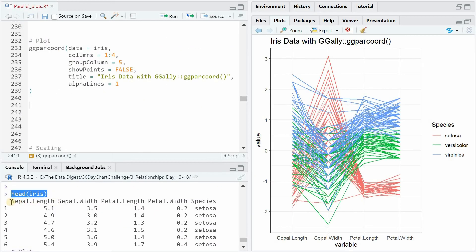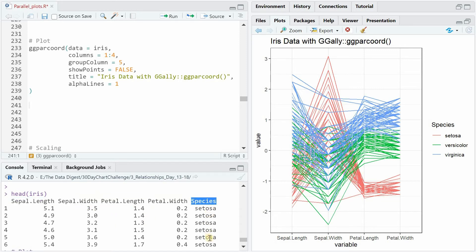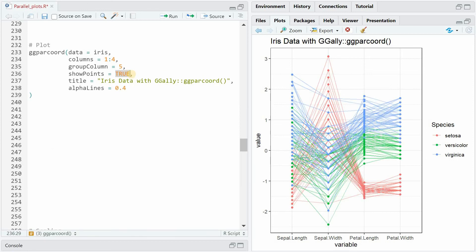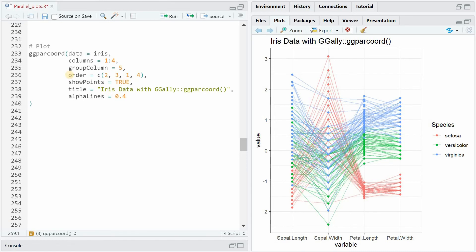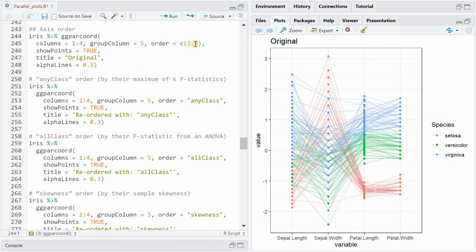So when you look at the iris data set you see that there are four columns that hold measurements of the different dimensions of these flower leaves and the fifth column holds the species information so if you set data to iris you have to specify the measurement columns 1 to 4 and the grouping column in this example 5 for the species and then you can give it a title and showPoints as false and alphaLines is set to 1 but if you change that to true you can now see the individual points of the measurements and the alphaLines 0.4 make it a little bit more transparent. If you don't specify the order it will just take it from the columns as they are provided but you can rearrange them any way you want so if you want sepal widths to come first you say that the second column should start and then you get it over here.